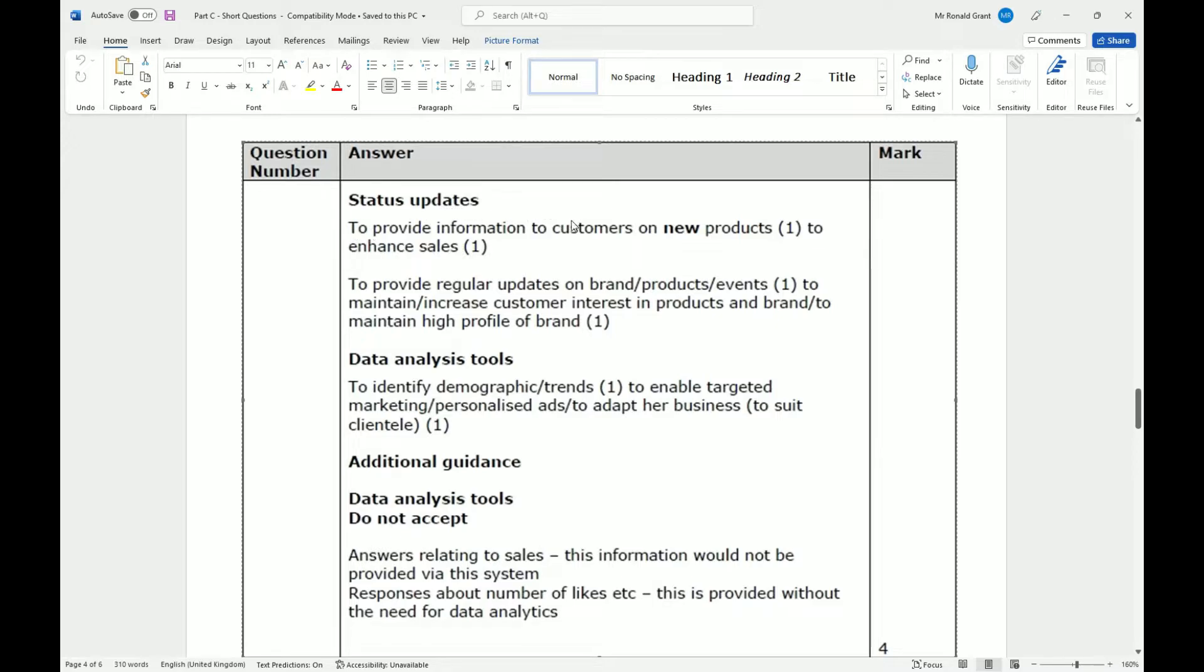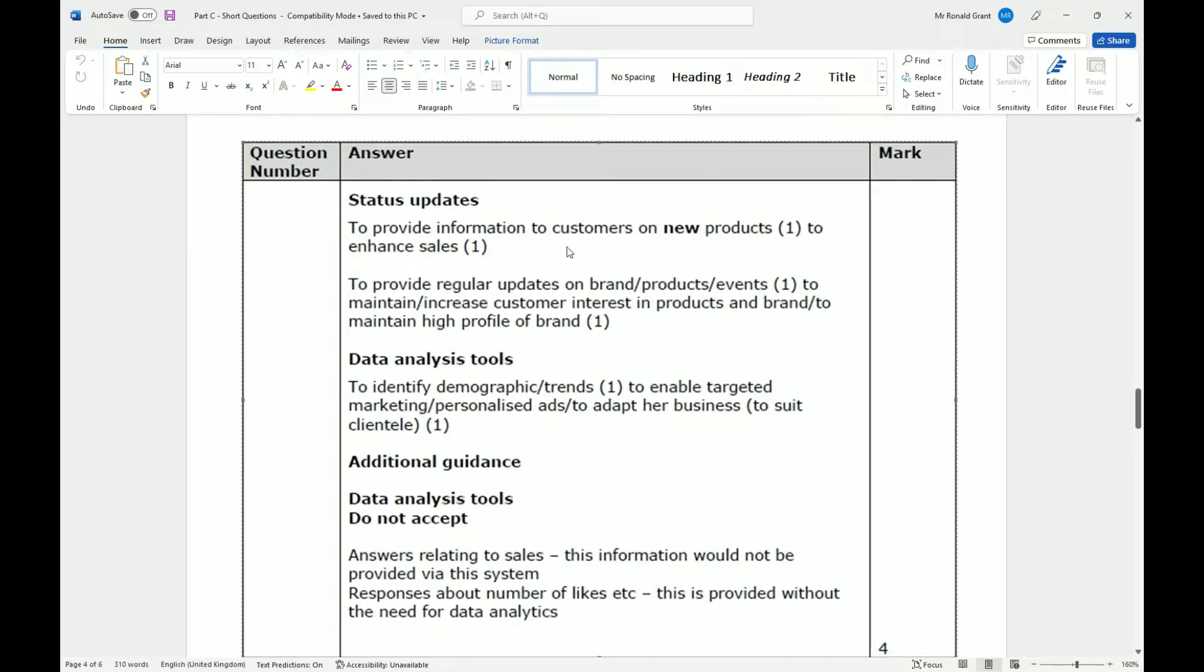That makes sense to enhance sales - they'll get more clicks, more views, and people will want to come to the website or shop and buy more. To provide regular updates on brands, products, and events - to maintain or increase customer interest